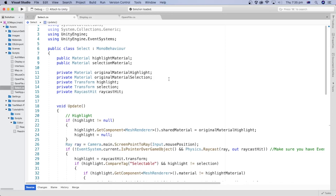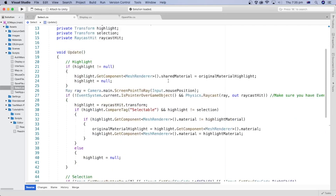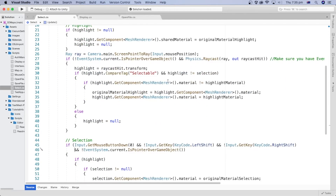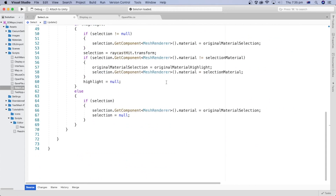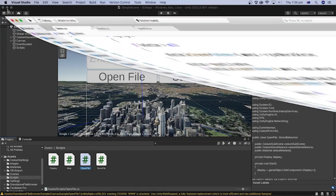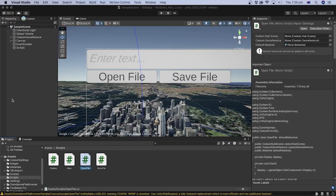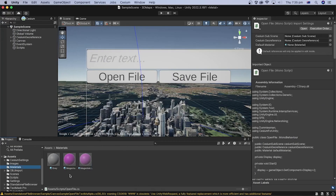In this tutorial, we will add the C# code to highlight a game object at runtime on mouse hover. In the previous tutorial, we added the select and highlight materials and a tag in the Unity Editor. Now we will add the script.